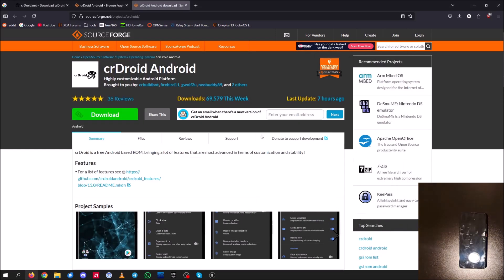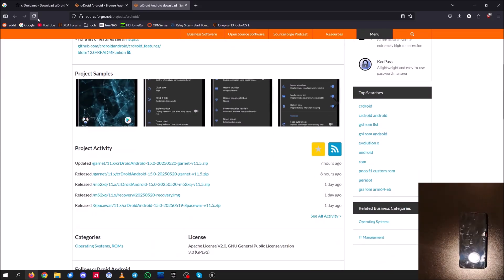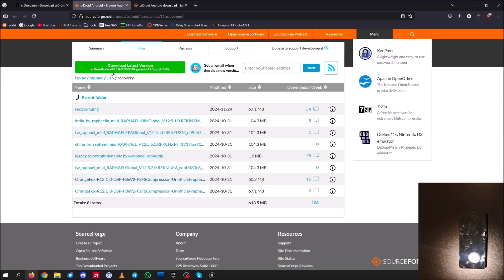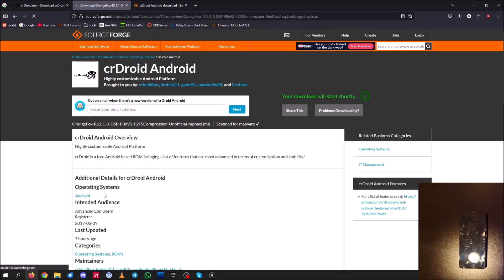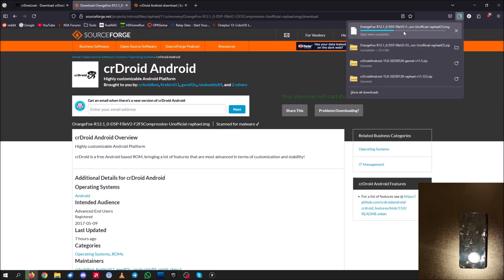You're going to want the zip for Orange Fox, so go ahead and download the zip. You're also going to want to download the image file, as this is the file that we're actually going to be flashing to the device.